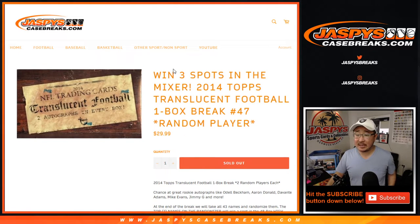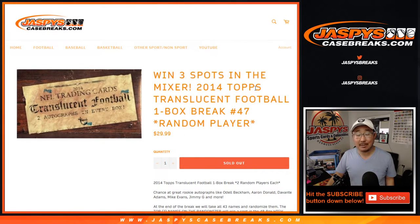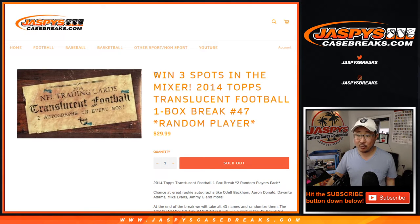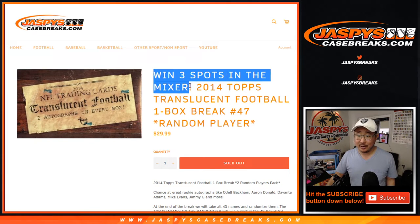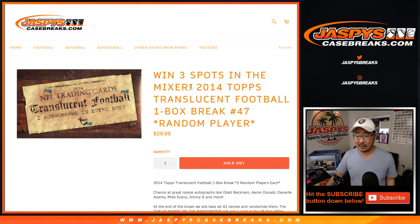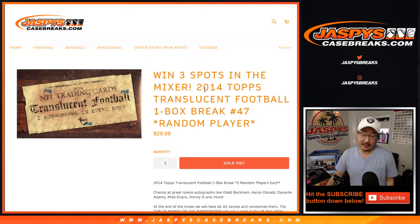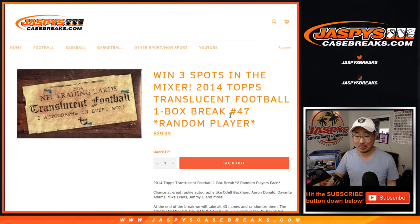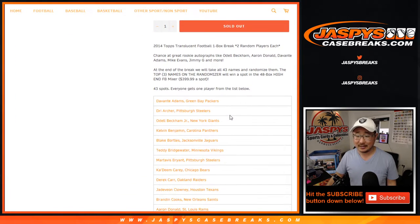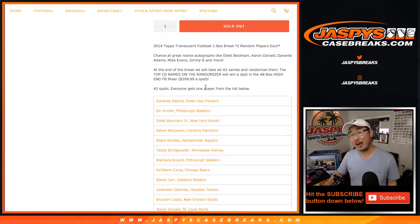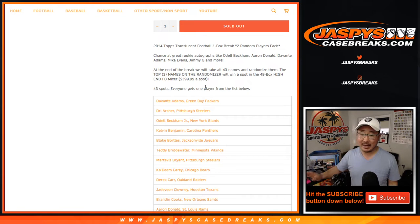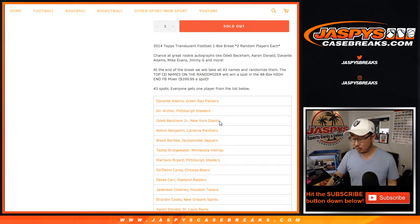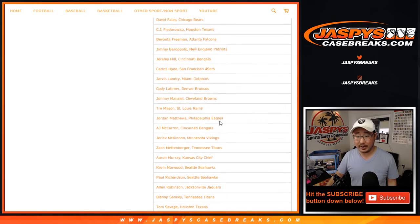Hi everyone, Joe for JaspiesCaseBreaks.com with 2014 Topps Translucent Football random player break number 47, with a chance to win up to three spots in the mixer. So I guess if you bought three spots in this break, you could win all three spots. But we'll do that randomizer at the very end of the break. Right now let's just do this quick little one box break itself.